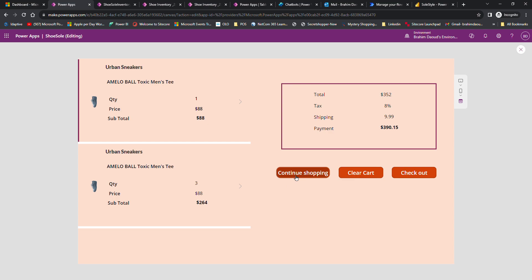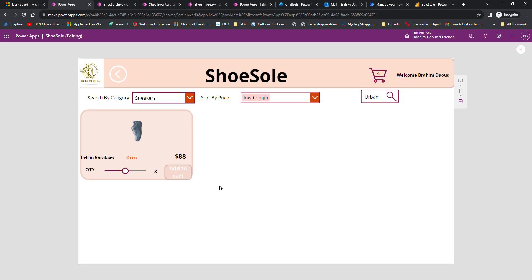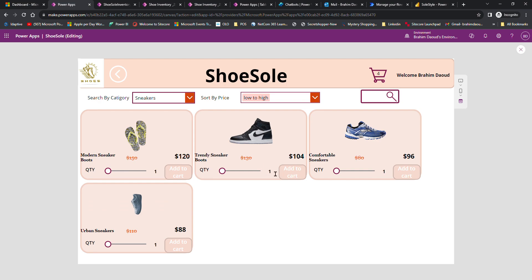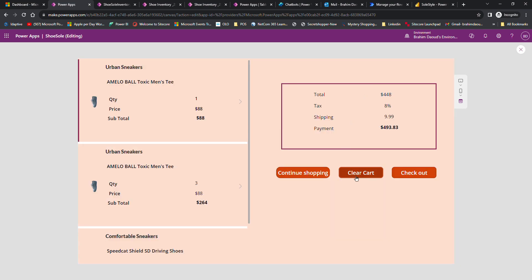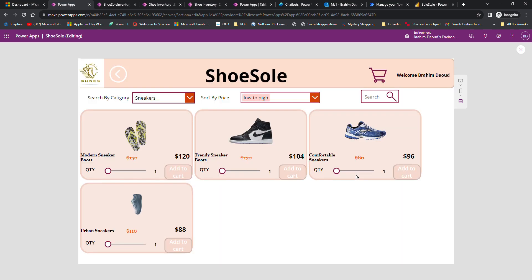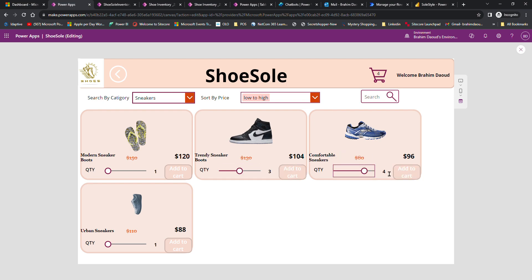They can go back to the shopping cart and add more products, as you can see here, or they can clear the cart if they are not interested. I'm going to add more products: 3 here, 4 here, and now we have 8 products.